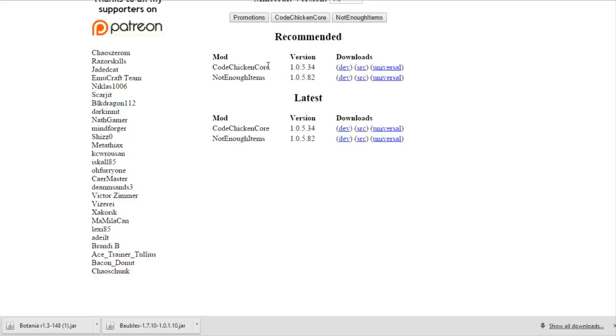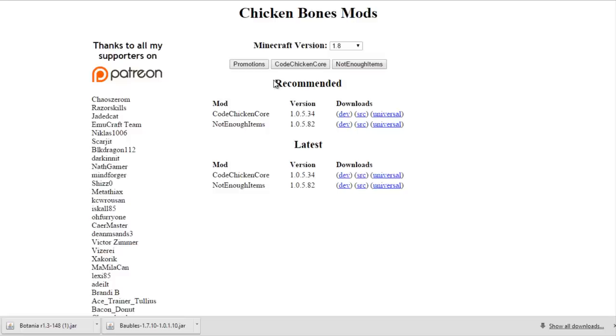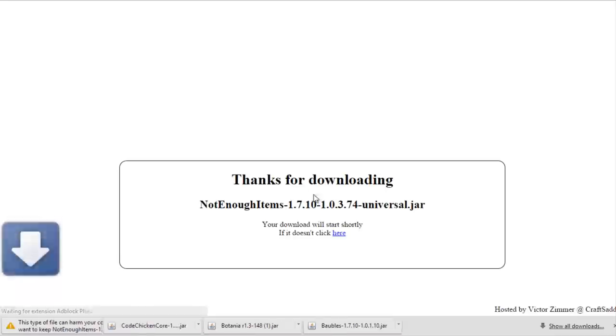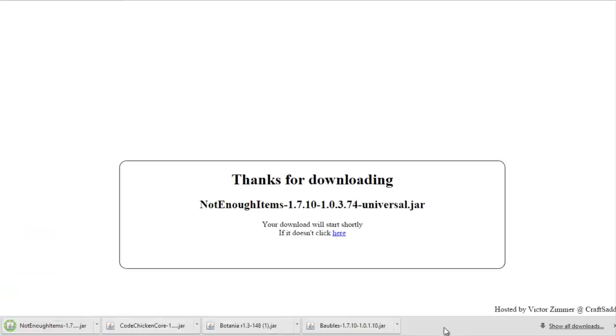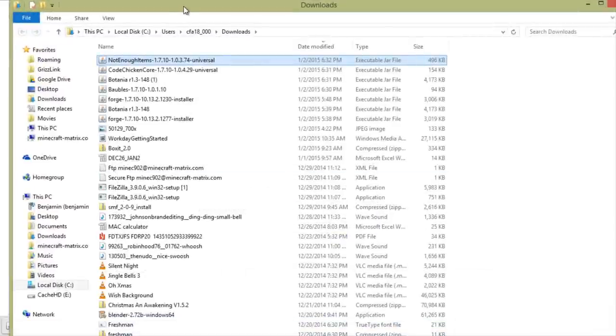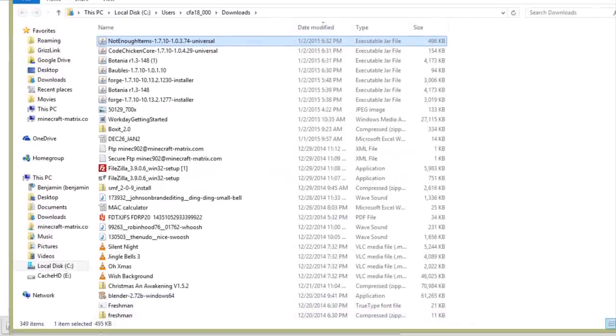Make sure you download any required dependencies for your mods too, before you move on to the final step, because they won't work properly without them and your Minecraft will probably just crash.